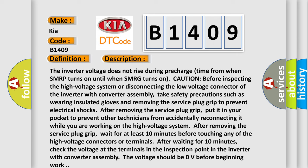After removing the service plug grip, wait for at least 10 minutes before touching any of the high voltage connectors or terminals. After waiting for 10 minutes, check the voltage at the terminals.